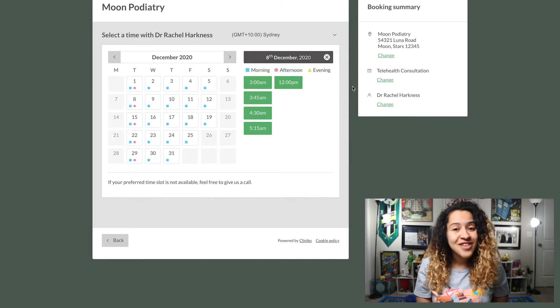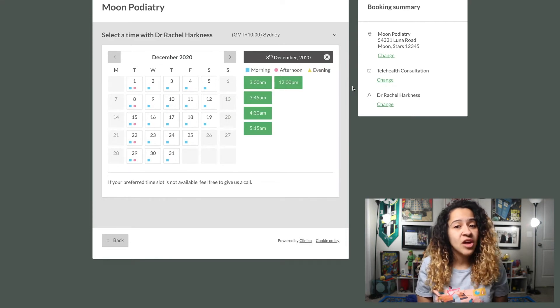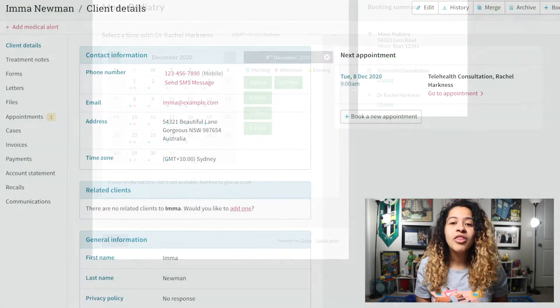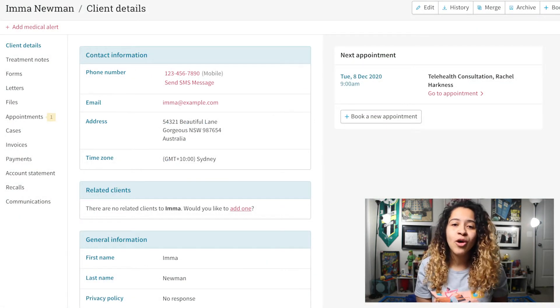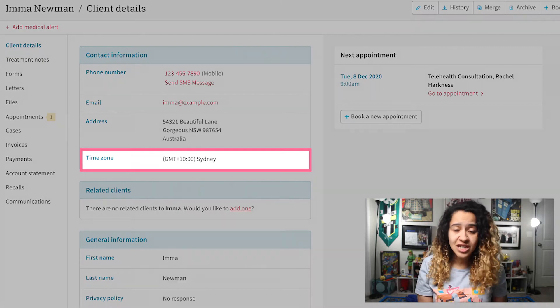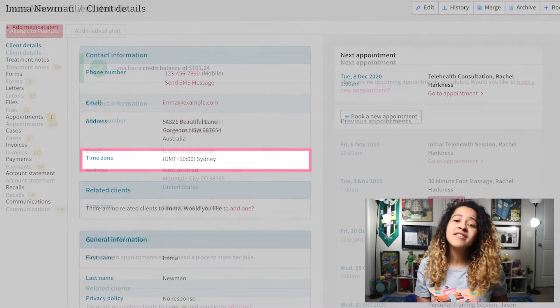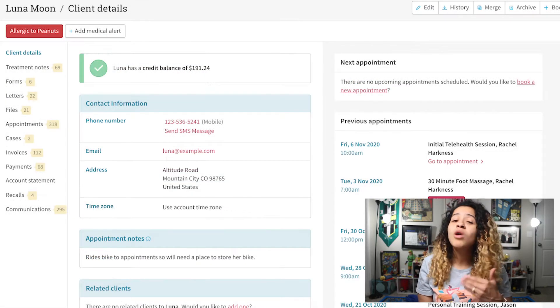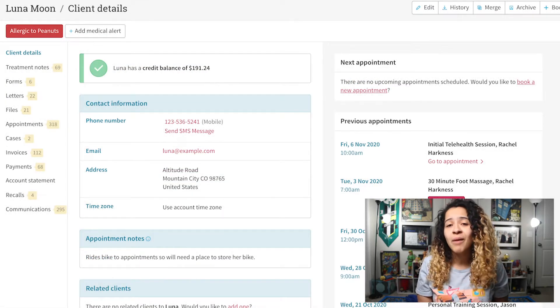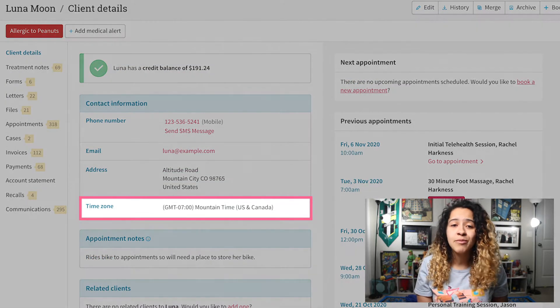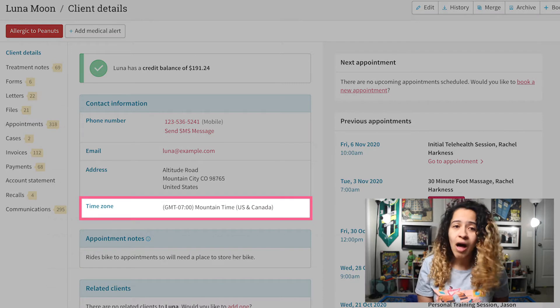When a first-time patient books online, we will then record their selected time zone within their patient details. And if they are an existing patient, we will automatically update their current time zone details as well.